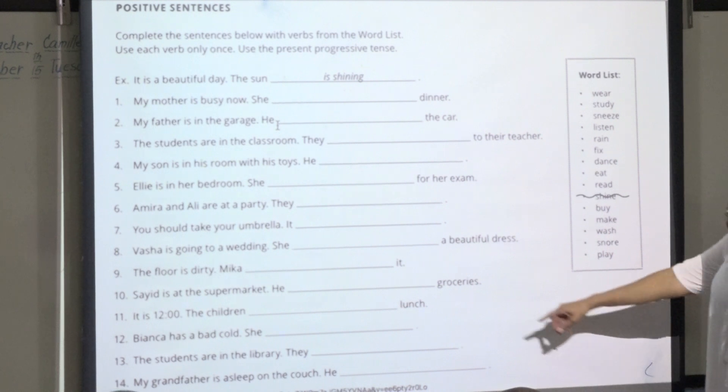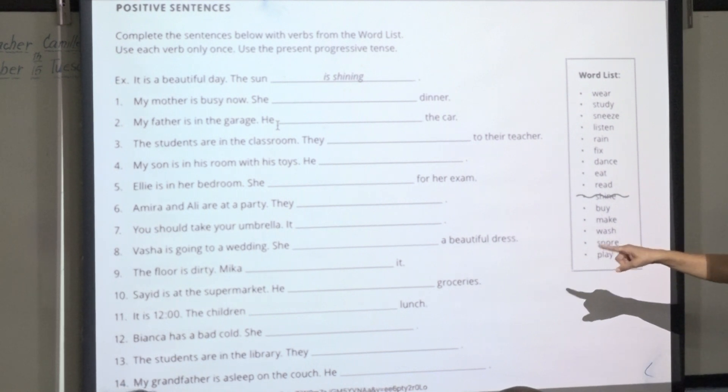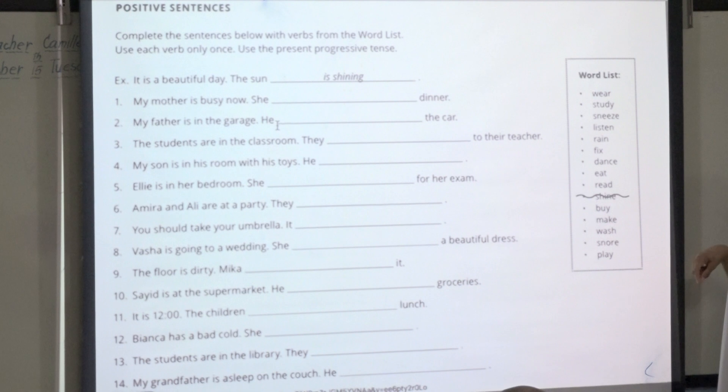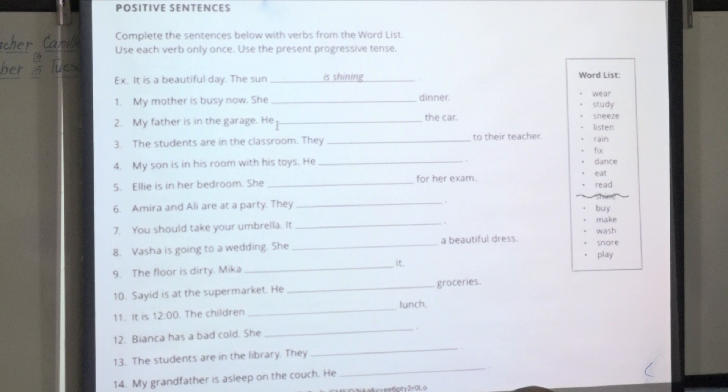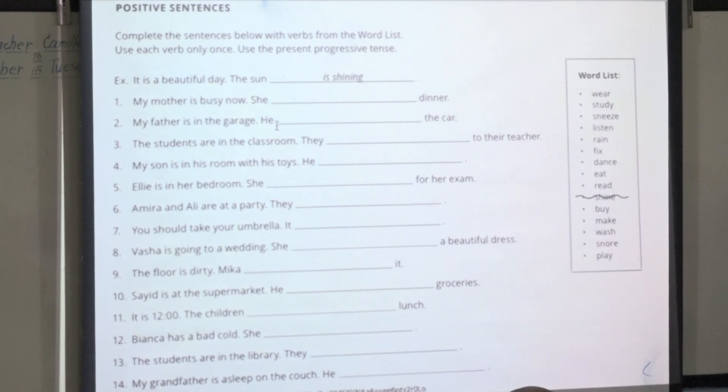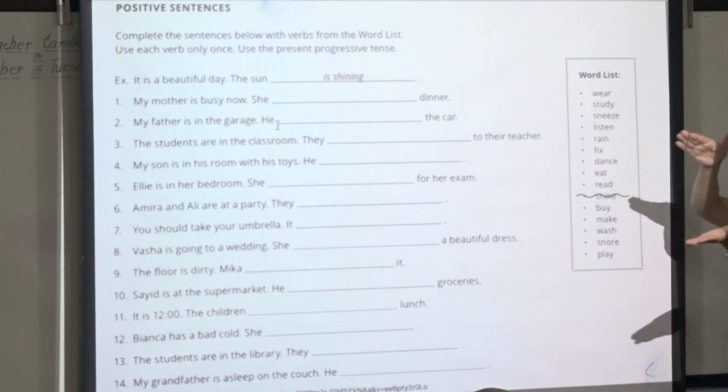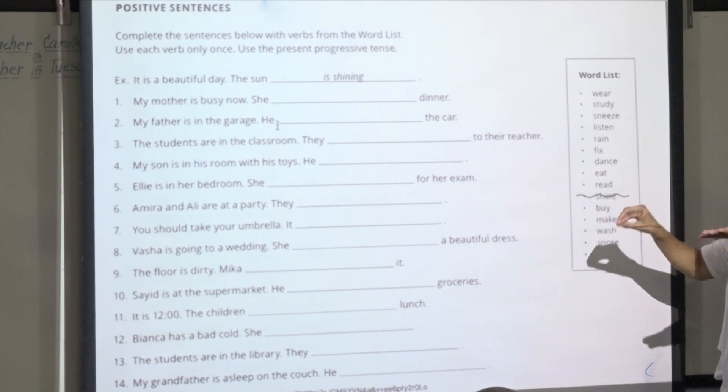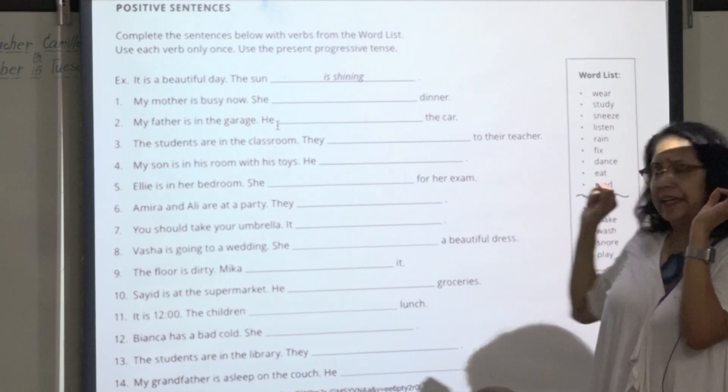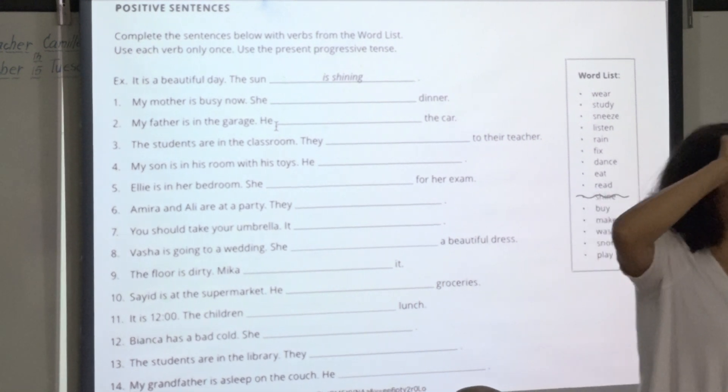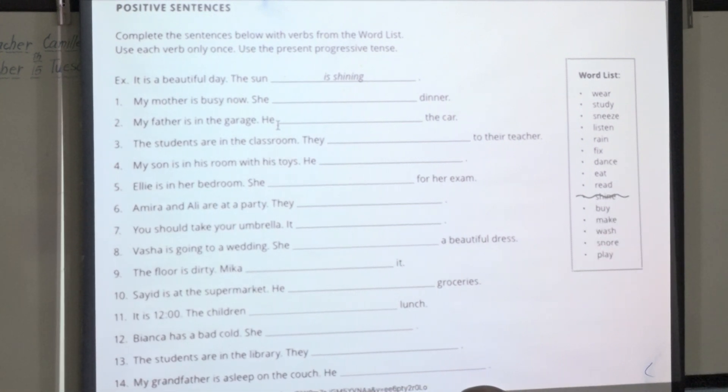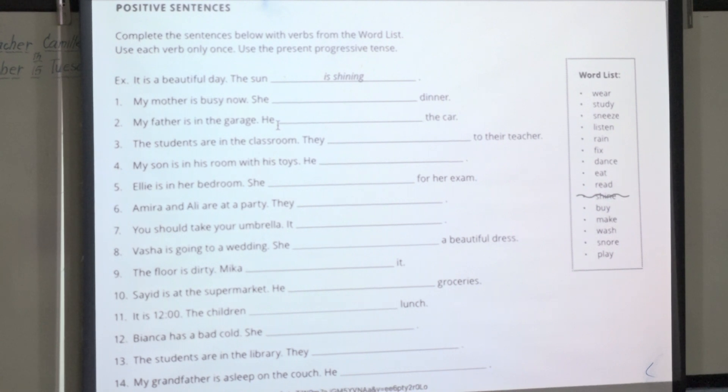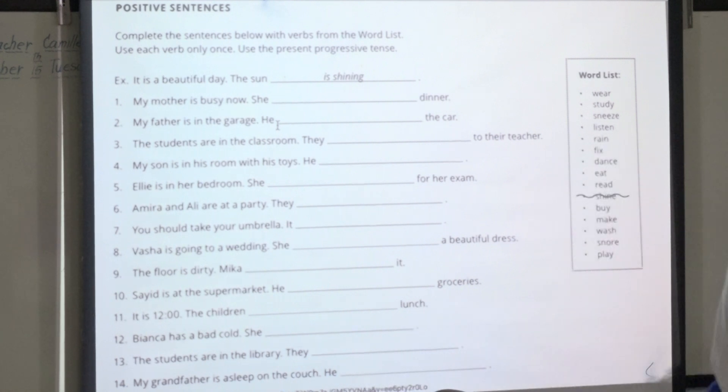What about this one? Syed? Supermarket. He is buying. Is it he buys or he is buying? He is buying. You know why? Because it's happening right now. When it's happening right now, you say he is buying groceries. Now look, you can say, Syed buys groceries every Friday. But right now, he's at the store, so right now he is buying groceries. It's happening now.